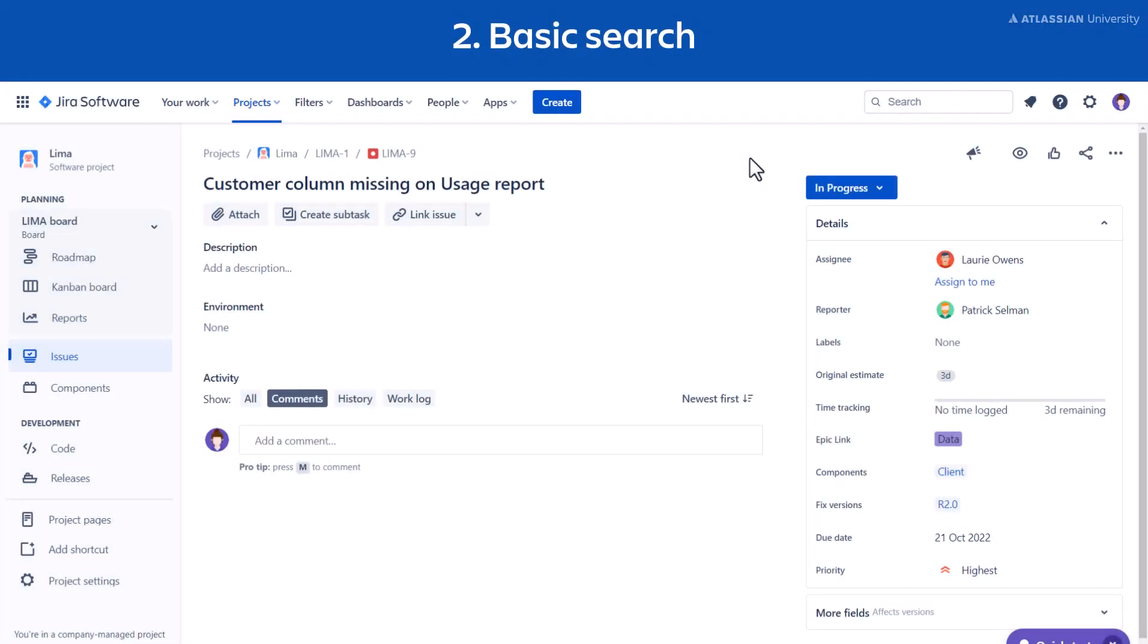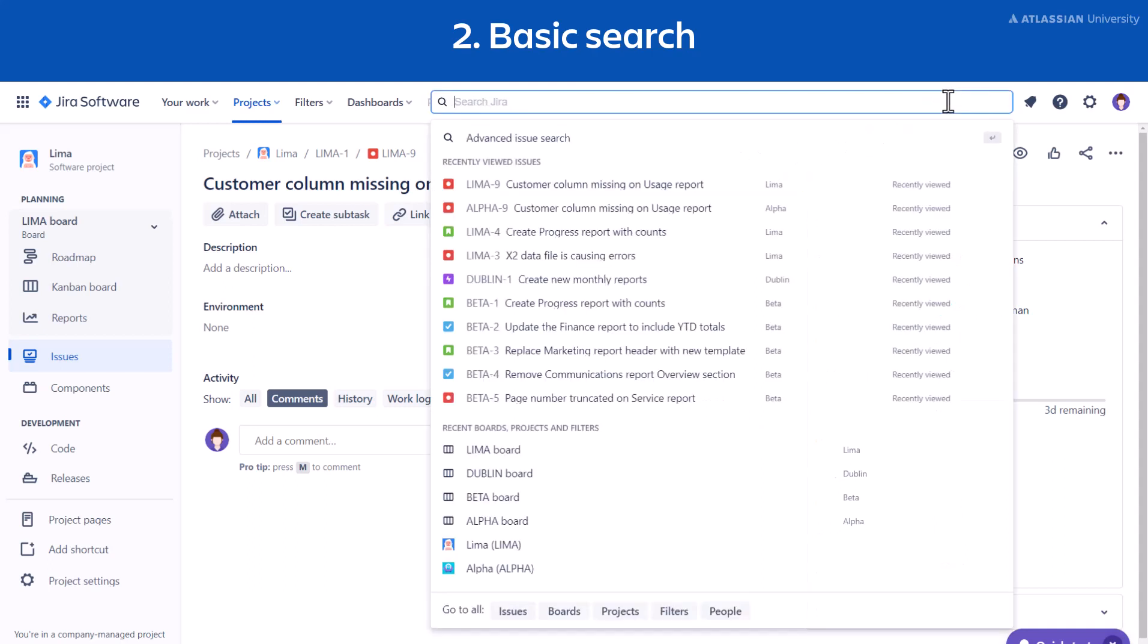To access basic search in the main navigation bar, select Search or press forward slash on your keyboard. Go to the bottom of the search list and select Go to all issues.